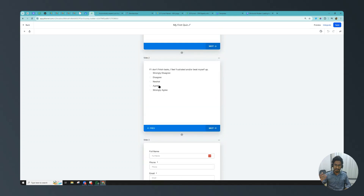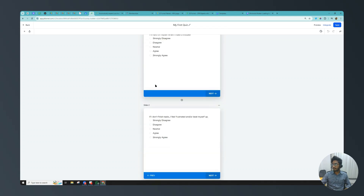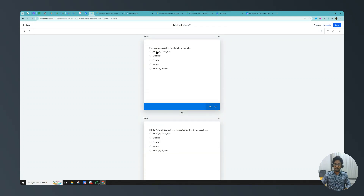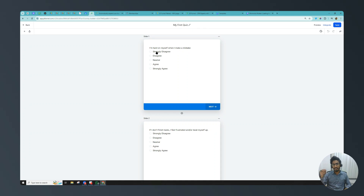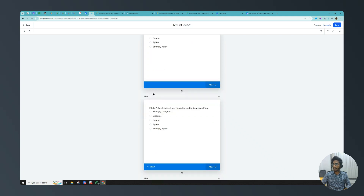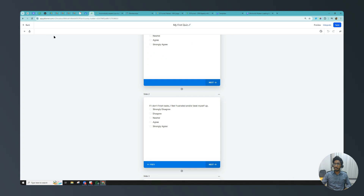Based on the answers to these questions, I'm going to give them scores and then send those scores via email. I'll also show you how to send a different email based on their score — for example, if the score is less than 10 send email 1, if it's between 10 and 20 send a different email. In my case, strongly disagree gets 1 point, disagree 2, neutral 3, agree 4, and strongly agree 5 points — the same for question 2.